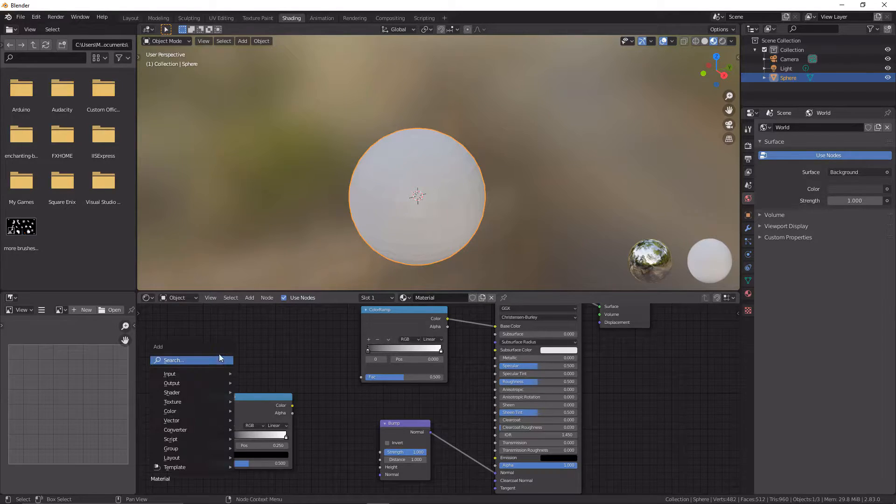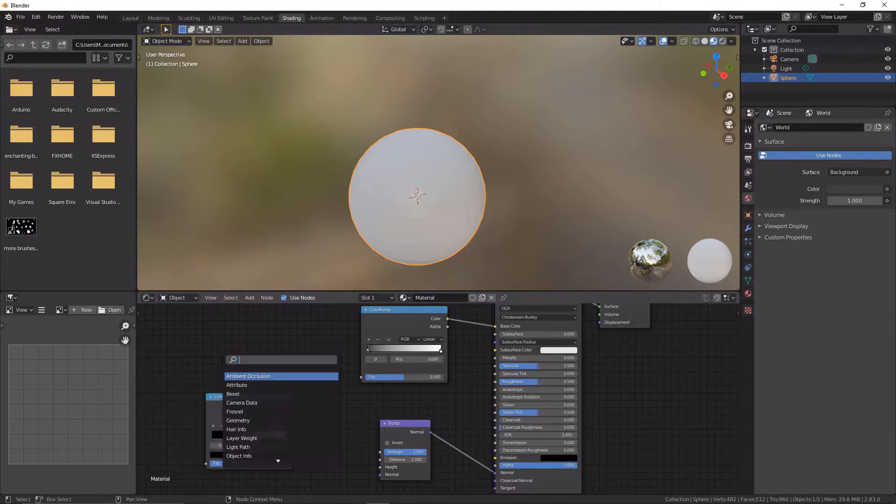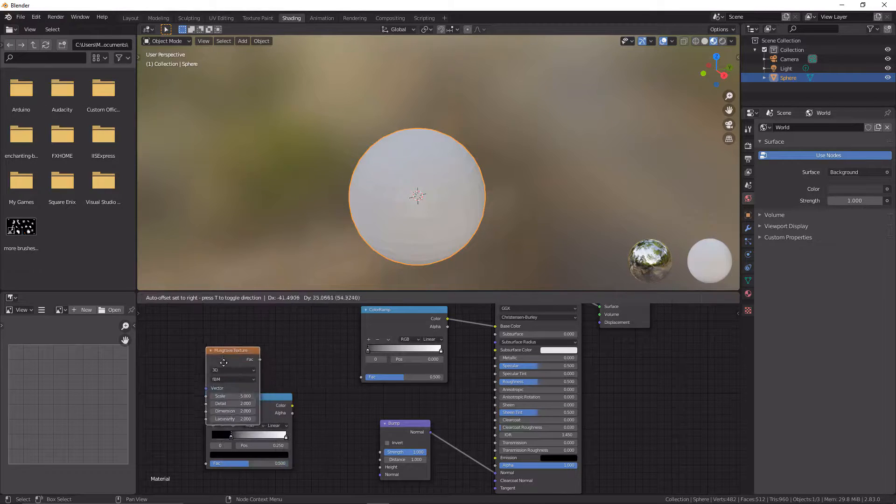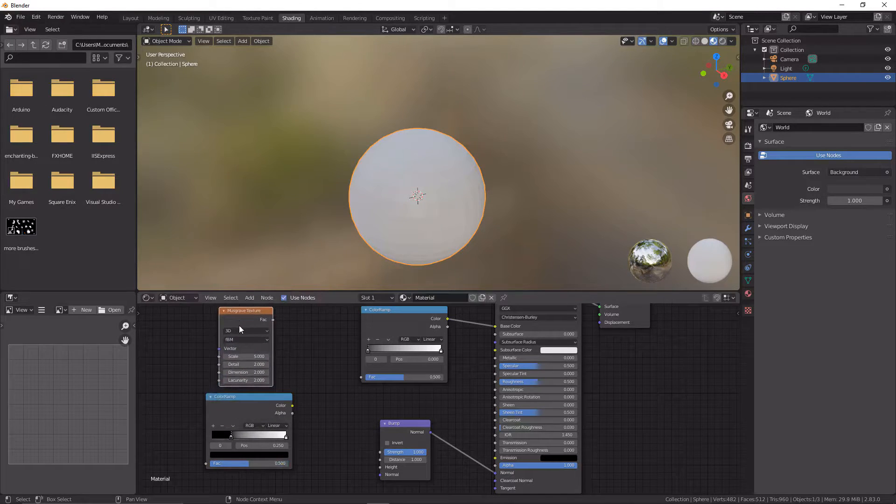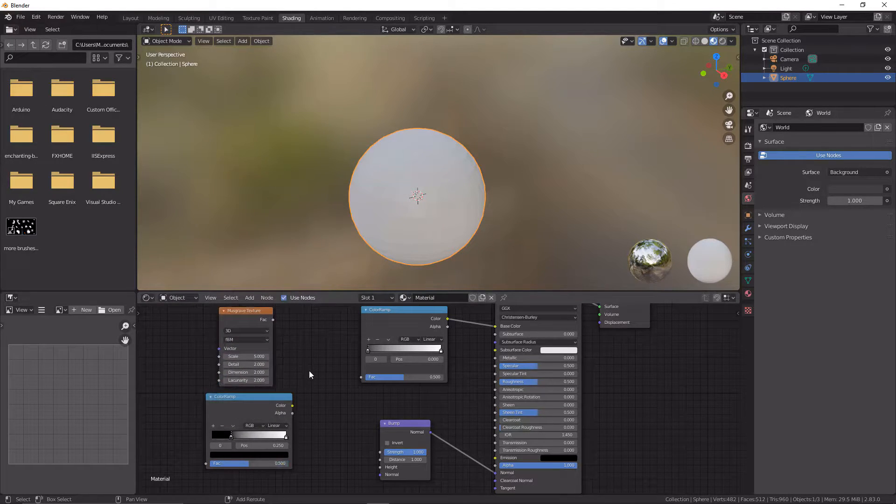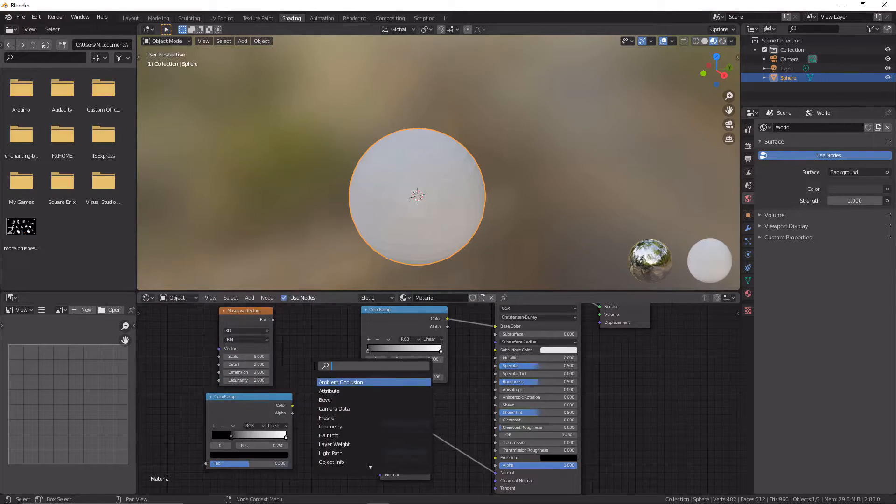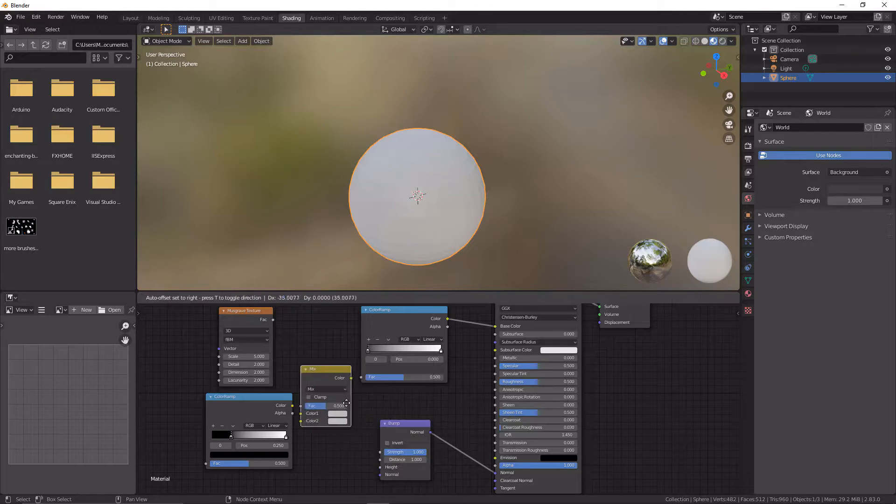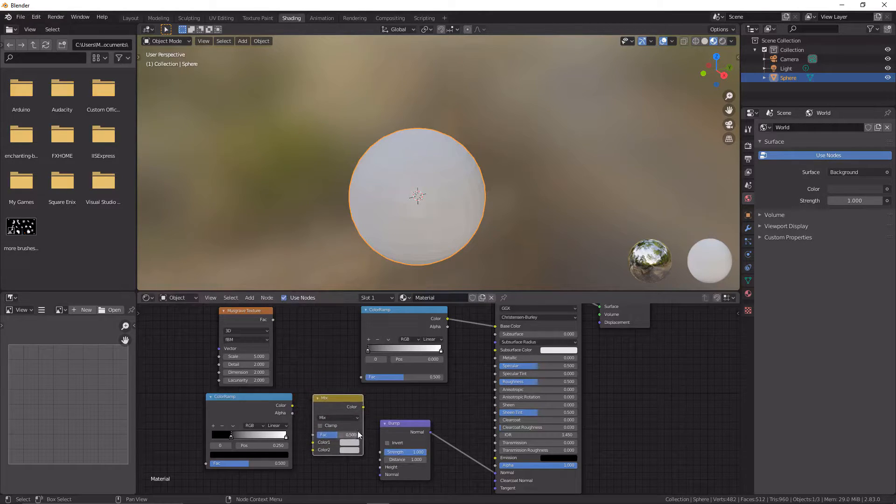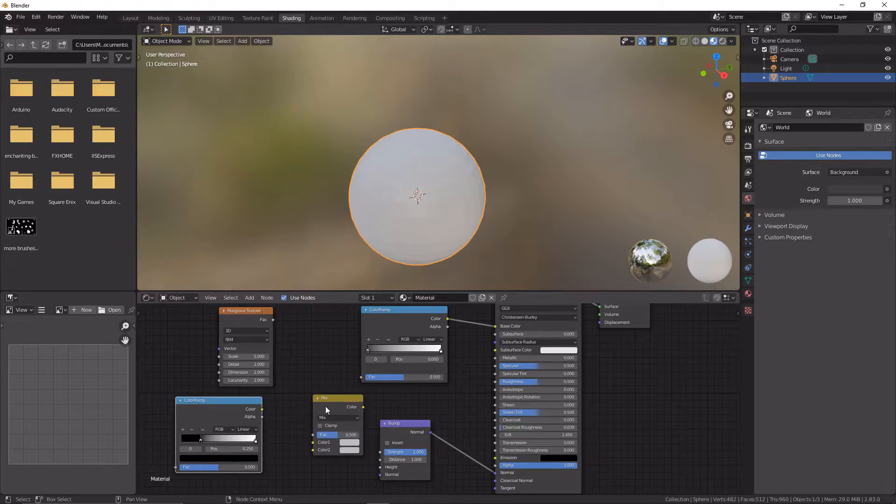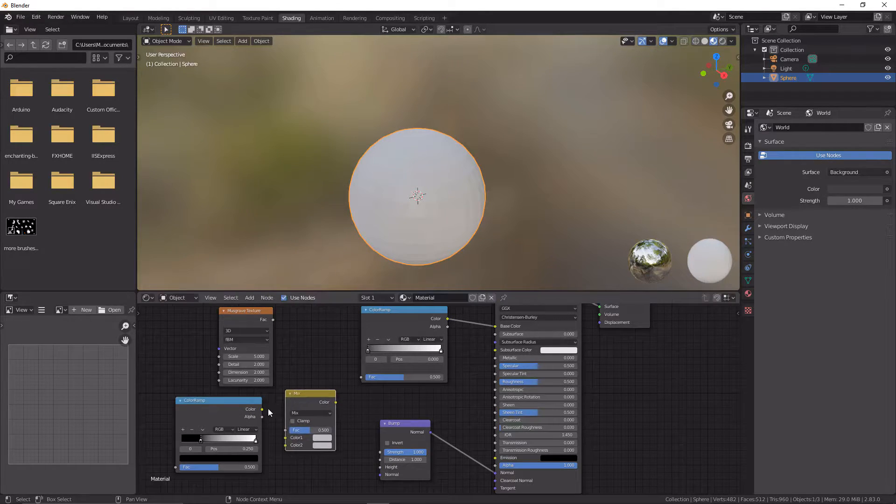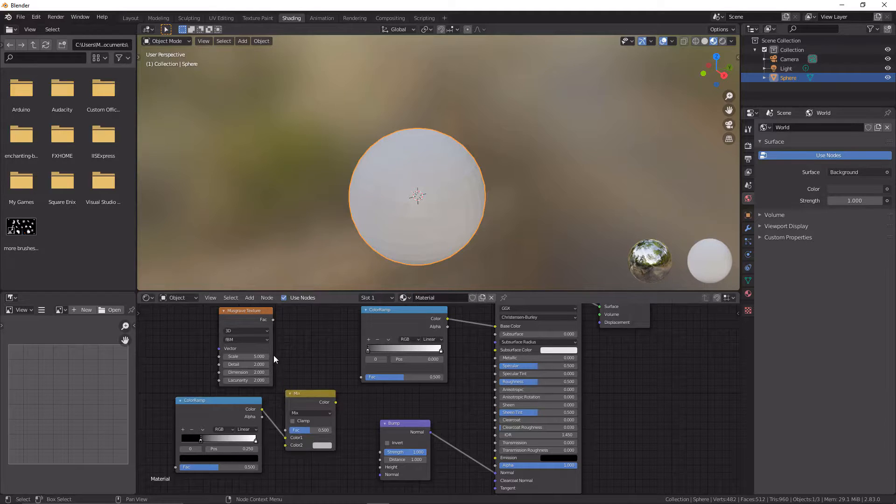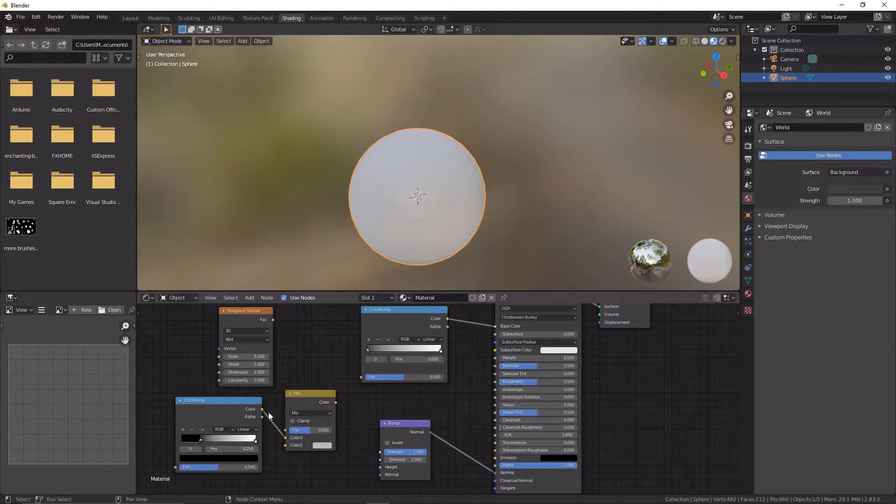We're also going to go Shift+A and grab ourselves a Musgrave texture and put that there. Now we're going to get ourselves a Mix RGB node and put that in the middle. We're going to link color to color 1.